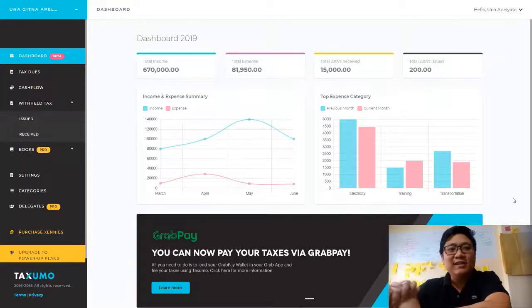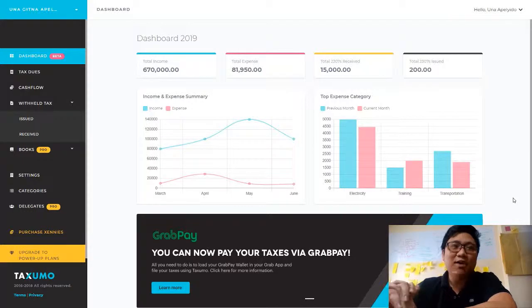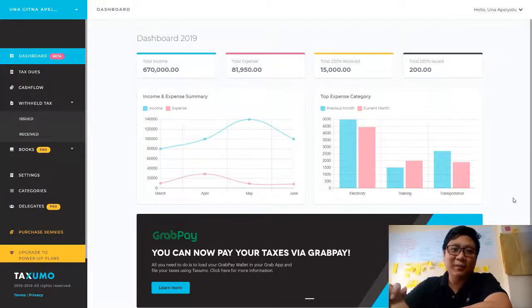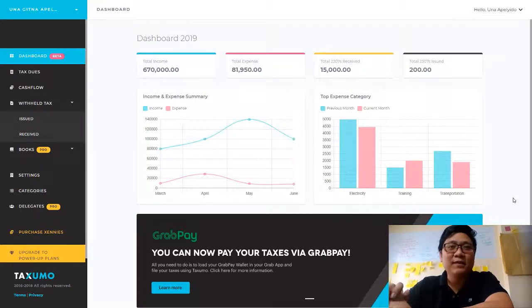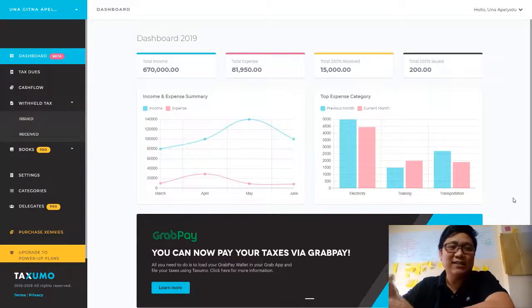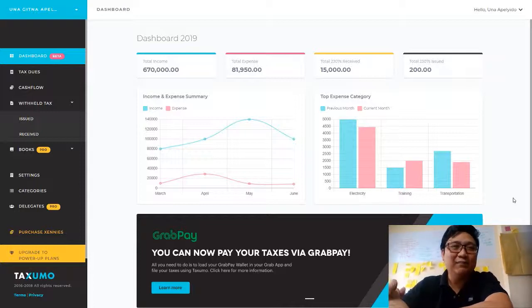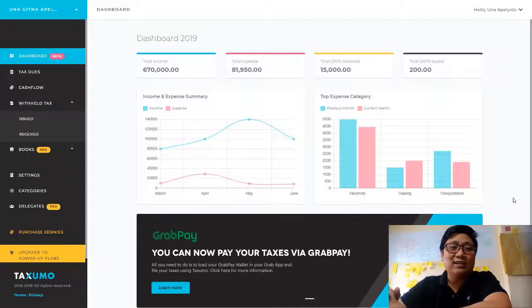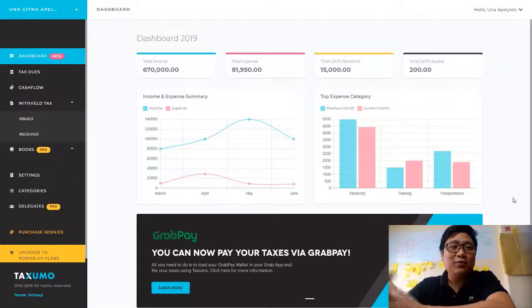Hi, everyone. Good day. I'm here to talk about some changes that we implemented recently in Taxumo. It drastically changes the way you'll be using Taxumo — it's going to be a lot more friendly. There's data that you can use, and I'll be going through what those changes are.